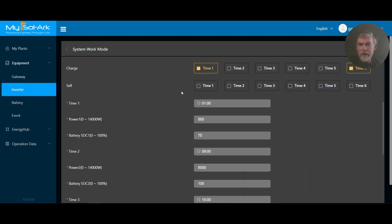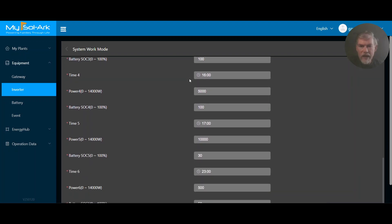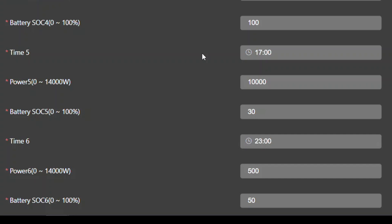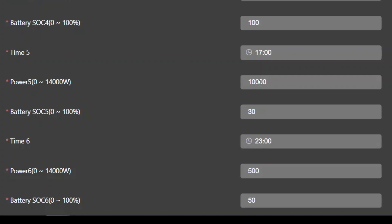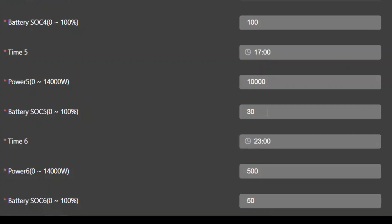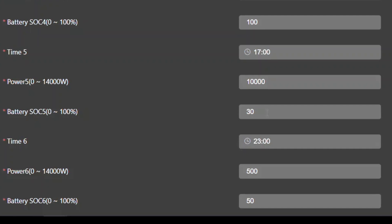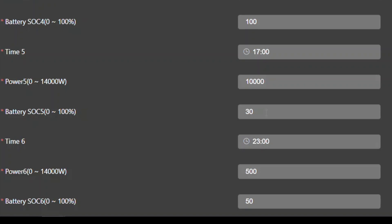The really interesting part about the time-of-use settings is that in each time zone, you're telling the battery where its state of charge should be. For example, at time zone five, starting at 5 p.m., you can discharge at up to 10 kilowatts and the battery needs to reach 30% SOC. Because sell is not checked, it won't just dump 10 kilowatts into the grid. Instead, it will cover any loads under 10 kilowatts until it reaches 30% SOC, and once it hits 30% SOC, it stops. Then it moves on to time zone six.